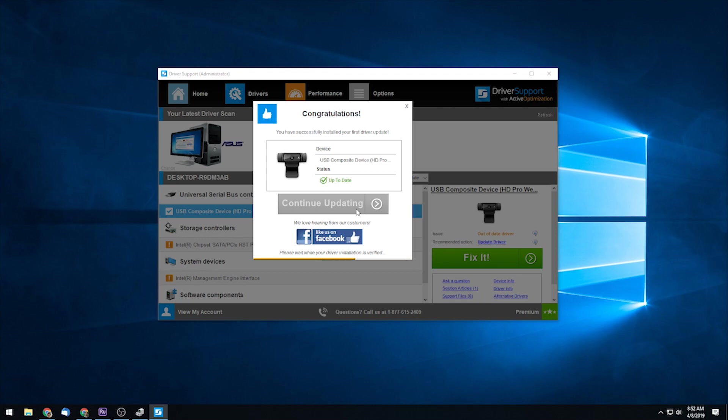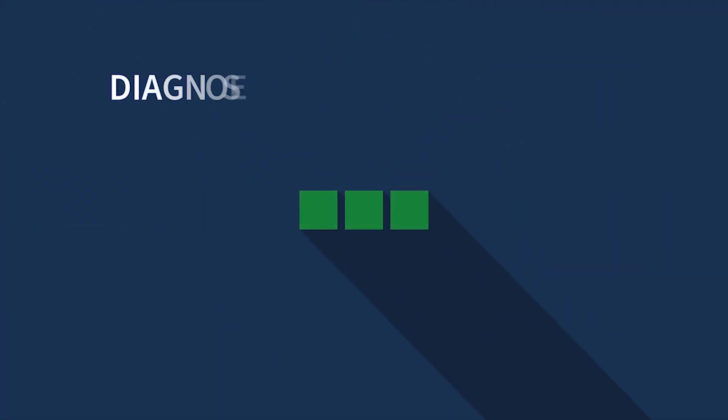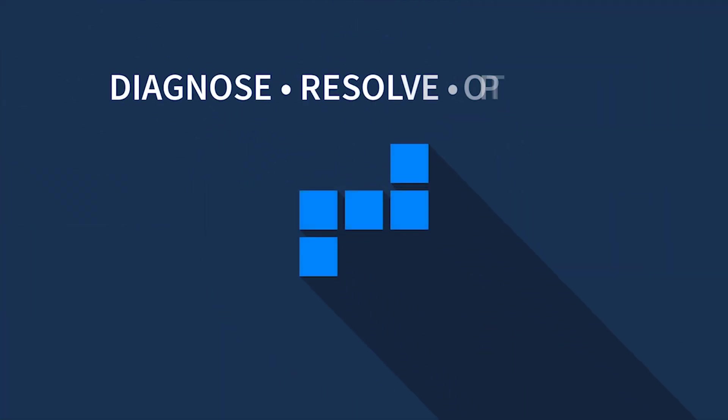To download and install driver support, head over to driversupport.com, where you can read this guide and other guides in our knowledge base.